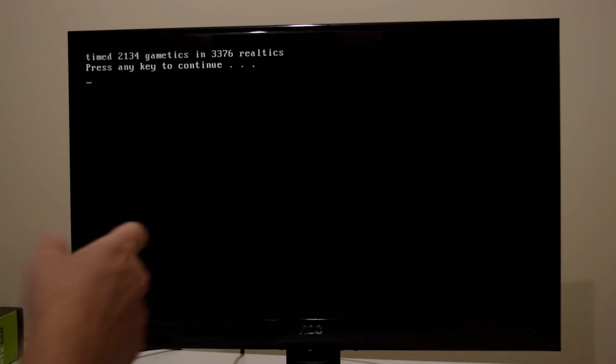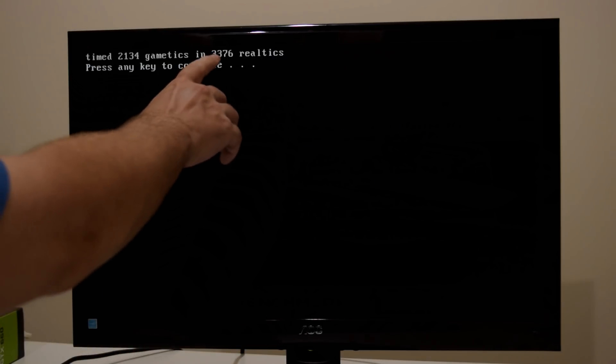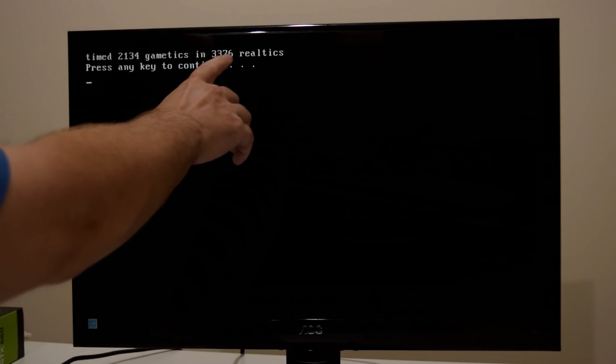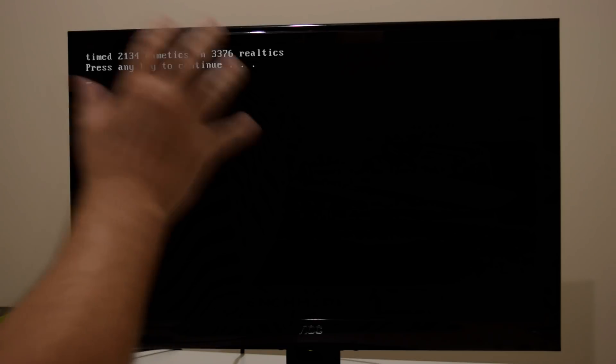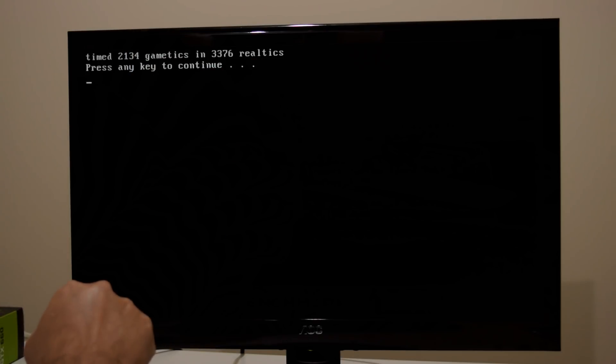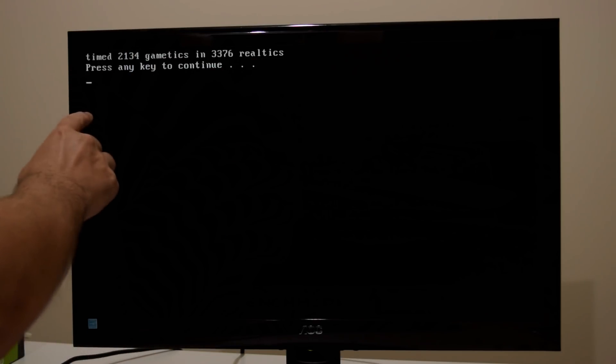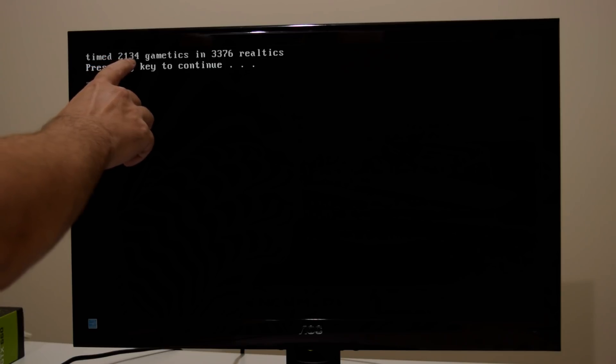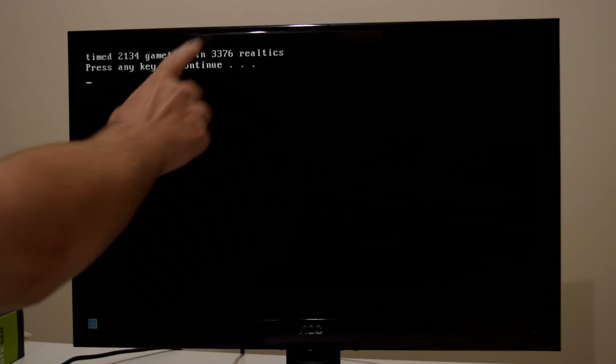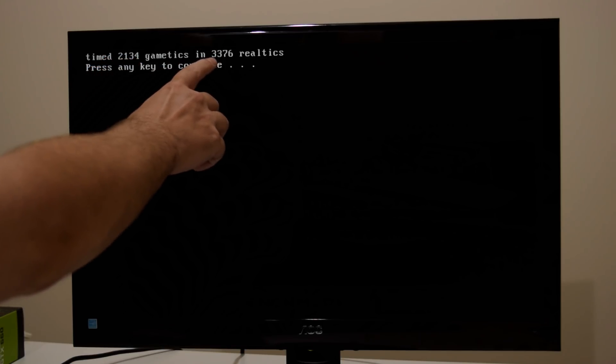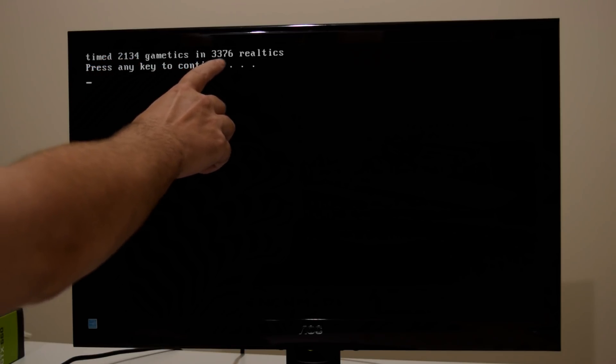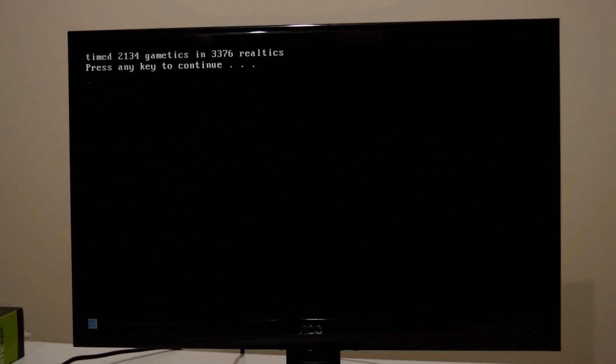Just press B. And here we have the result. 3,376 real ticks. And to convert this into frames per second you take 35 multiplied with 2,134 and then divide it with 3,376. And that will give you the figure in frames per second.